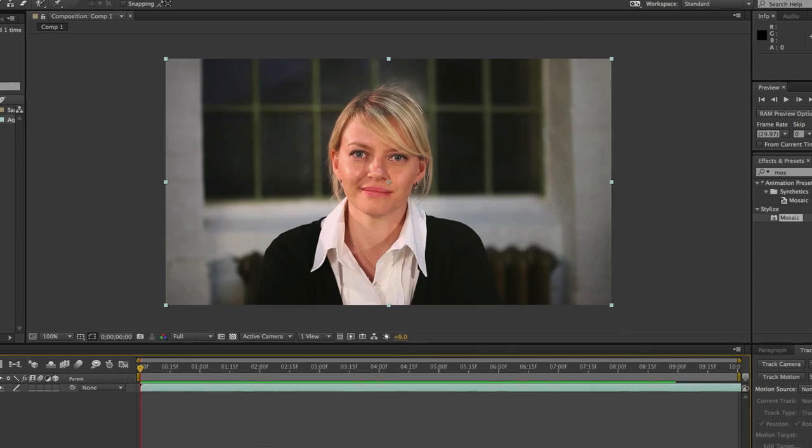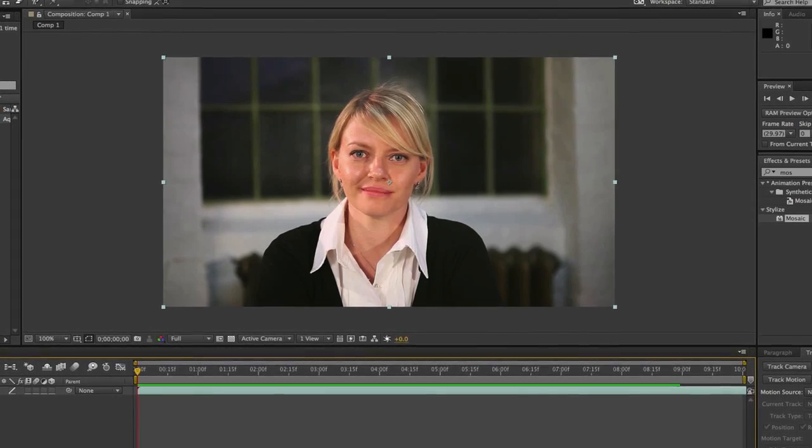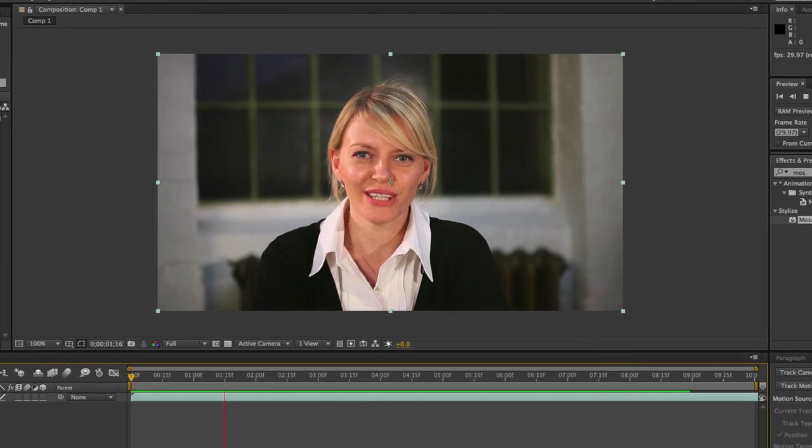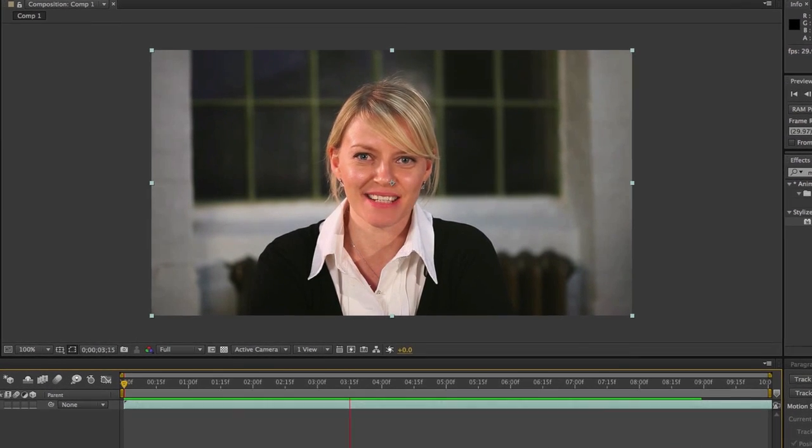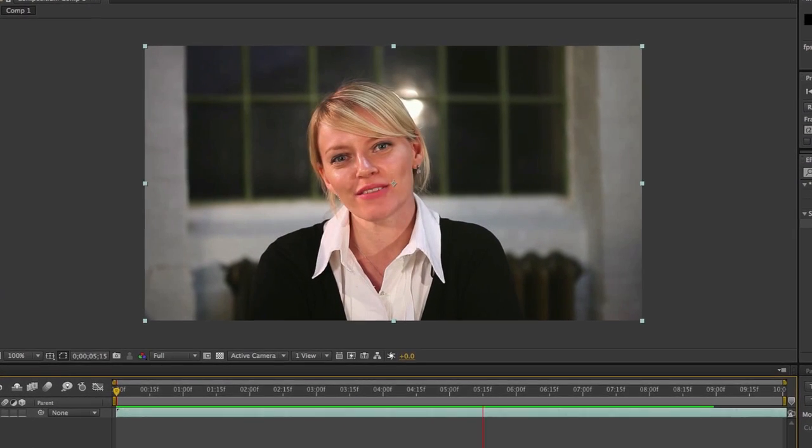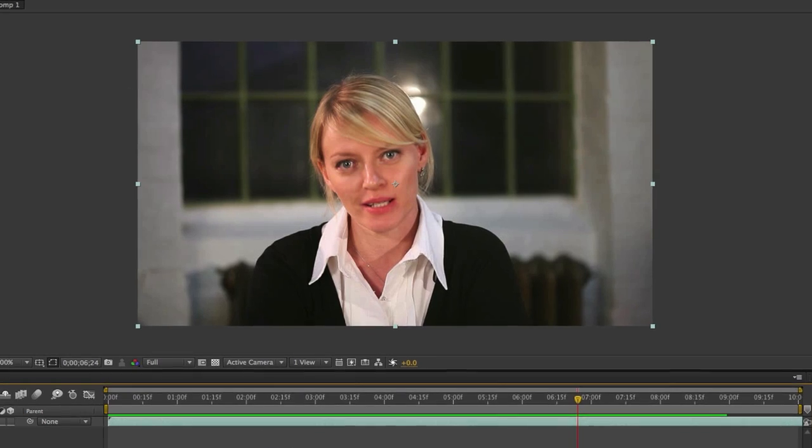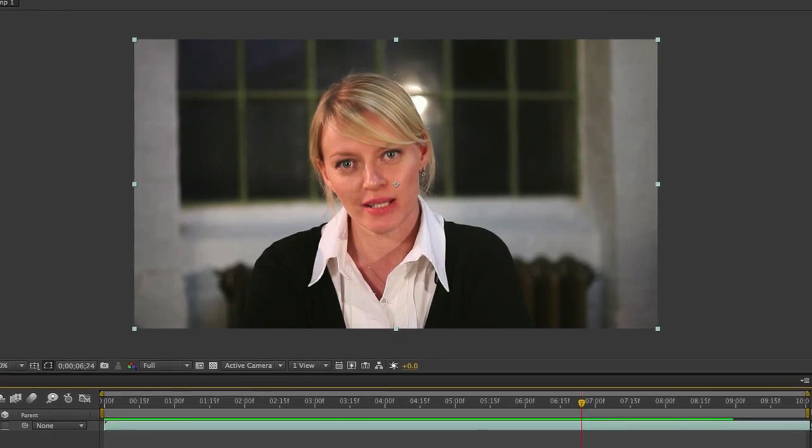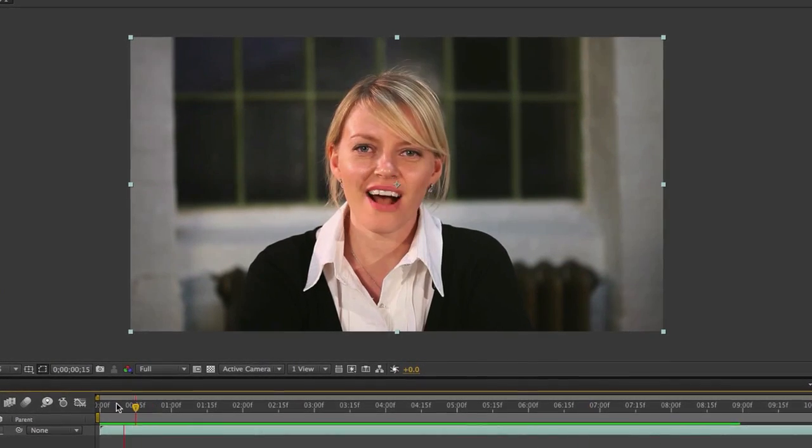In this composition, I have a video file of a woman being interviewed, and we want to blur her face. You'll notice there's a bit of motion as she moves her head, so we need to track that motion.